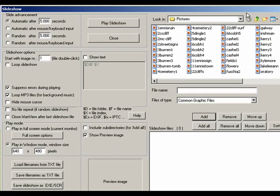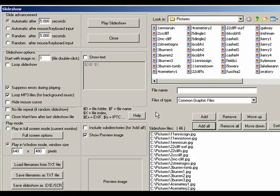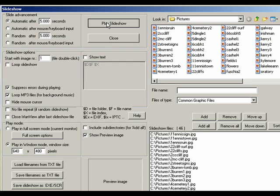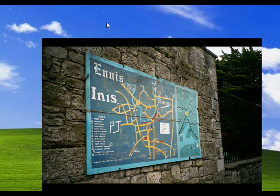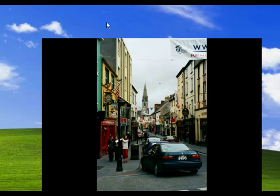Now over here are some pictures. I'm going to say Add All and then we'll come over here and click Play Slideshow. And our slideshow will play and every five seconds it will automatically change pictures.